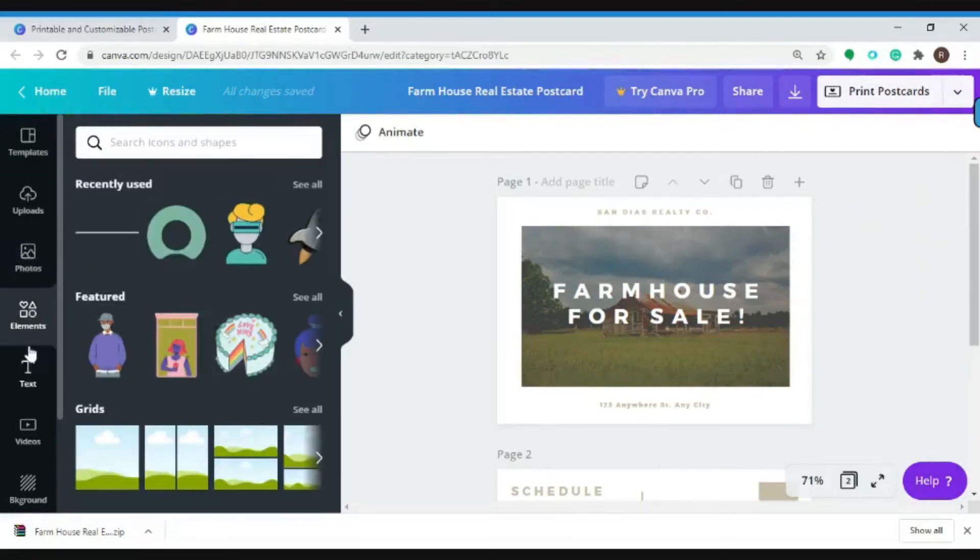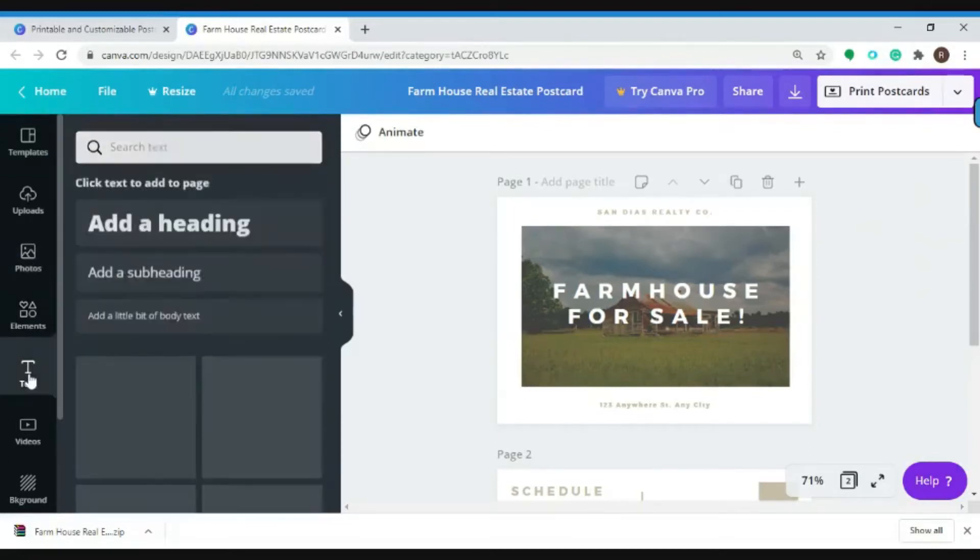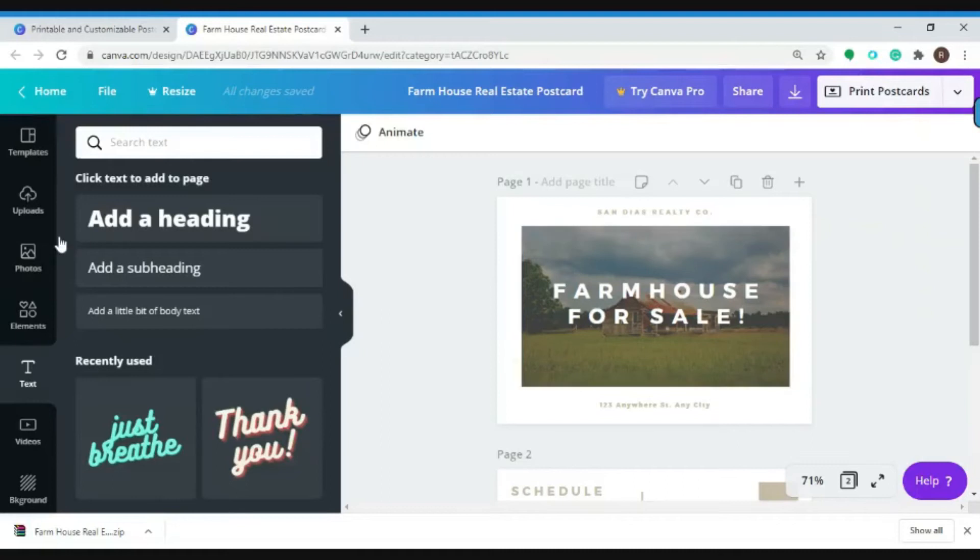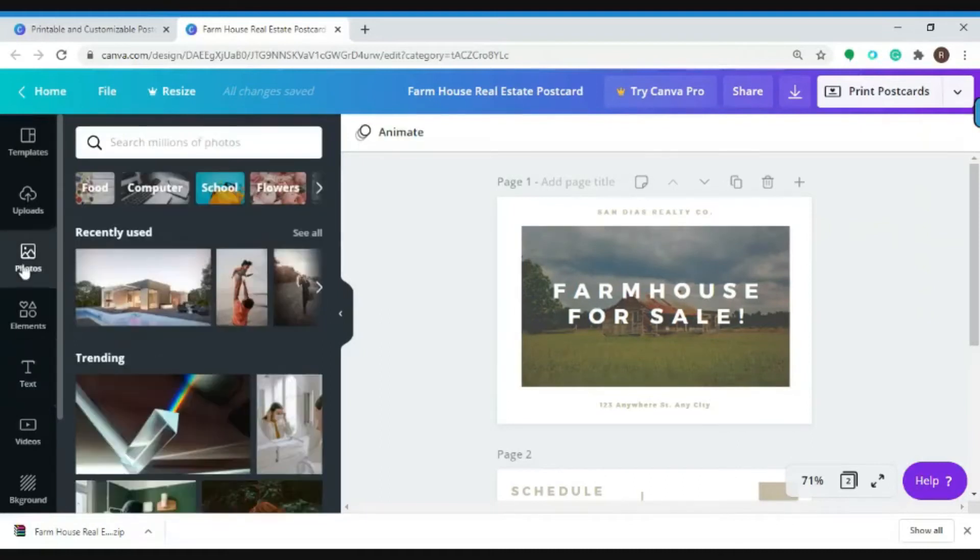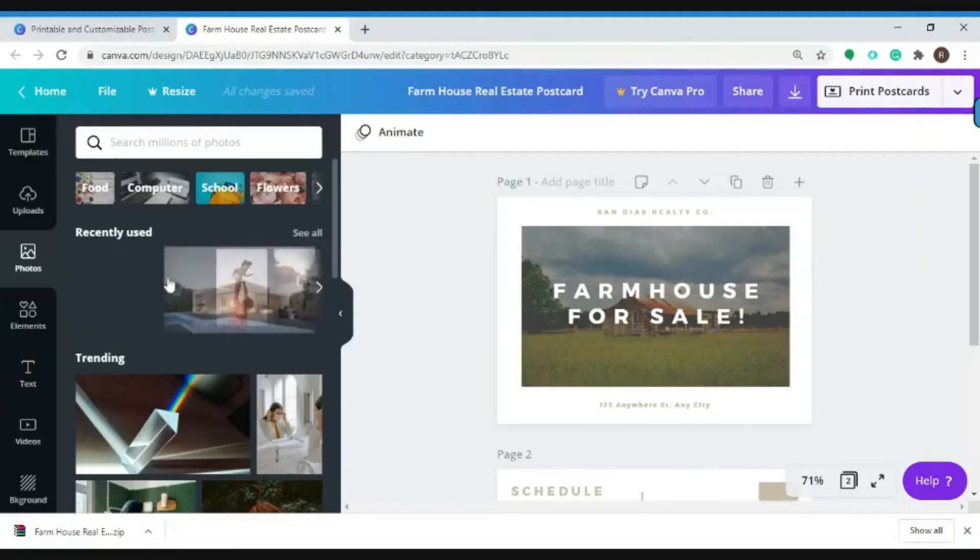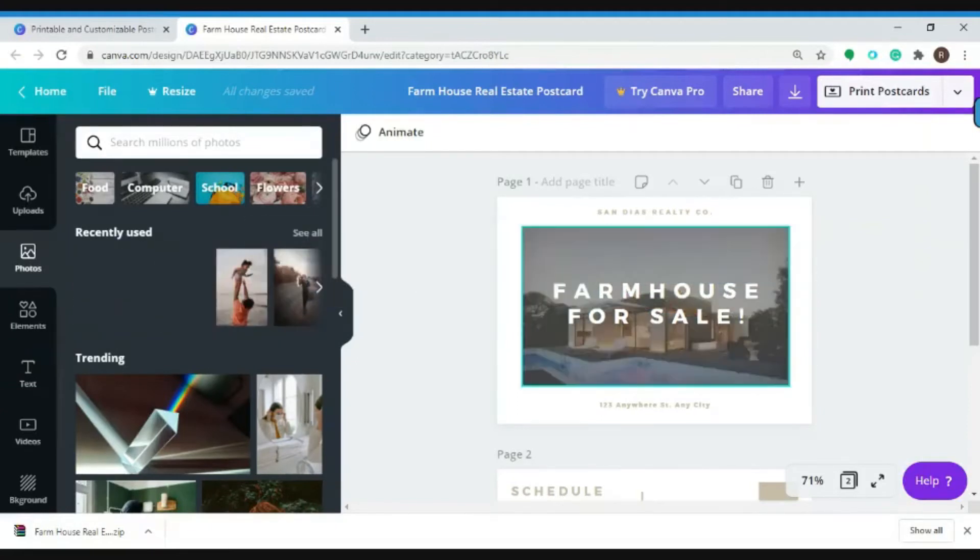Let me try to begin my edit by changing the photo. So let's go to Photos and let's try to pick this one. You can change the photo by just dragging and dropping it onto the section of the page.